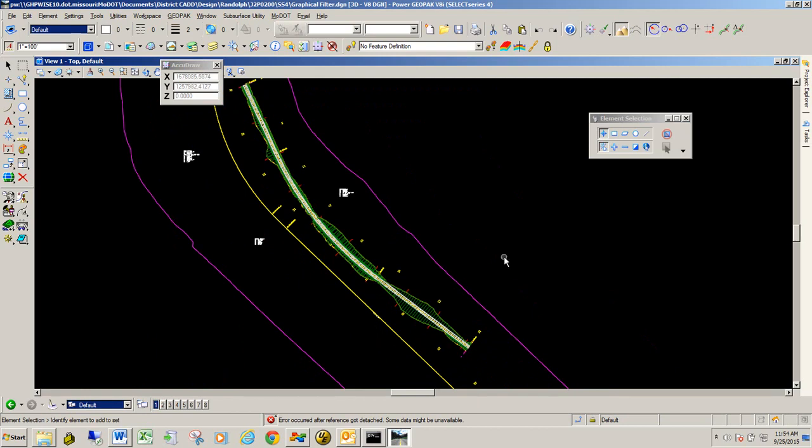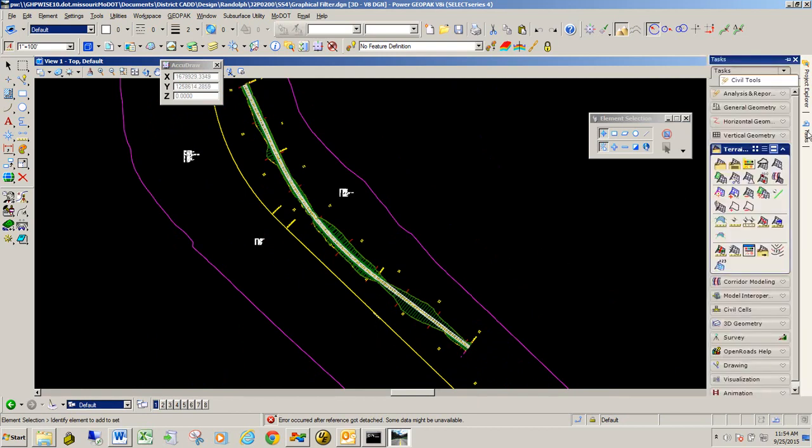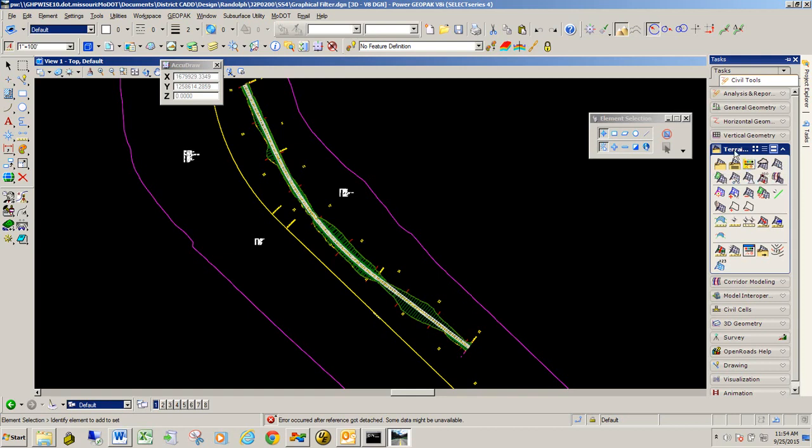Now, to do that, you need to go over to the task and then slide down to terrain model. And in there, we've got two areas where you have icons that deal with graphic filters. This one here, create terrain model by graphic filter. And then one called the graphic filter manager, which we'll get into in another video.